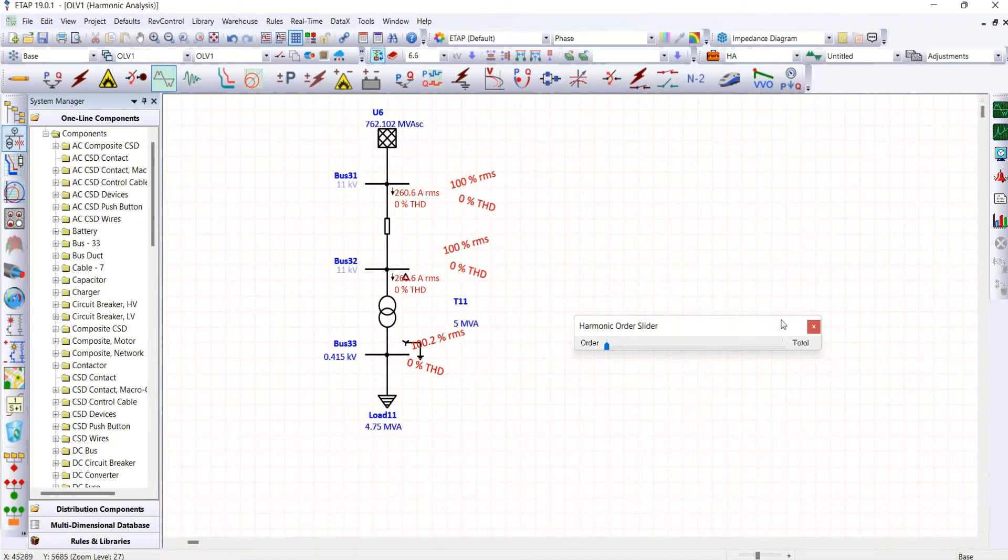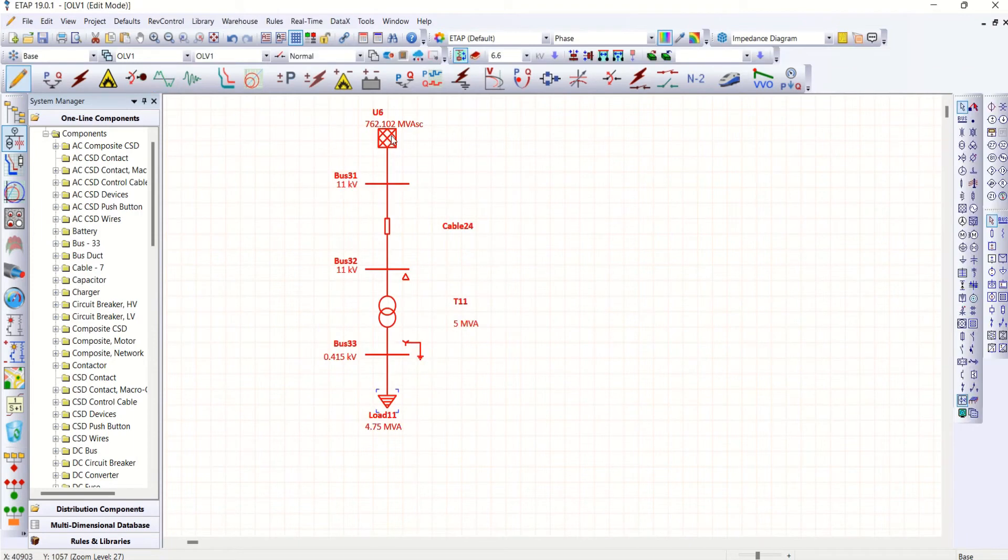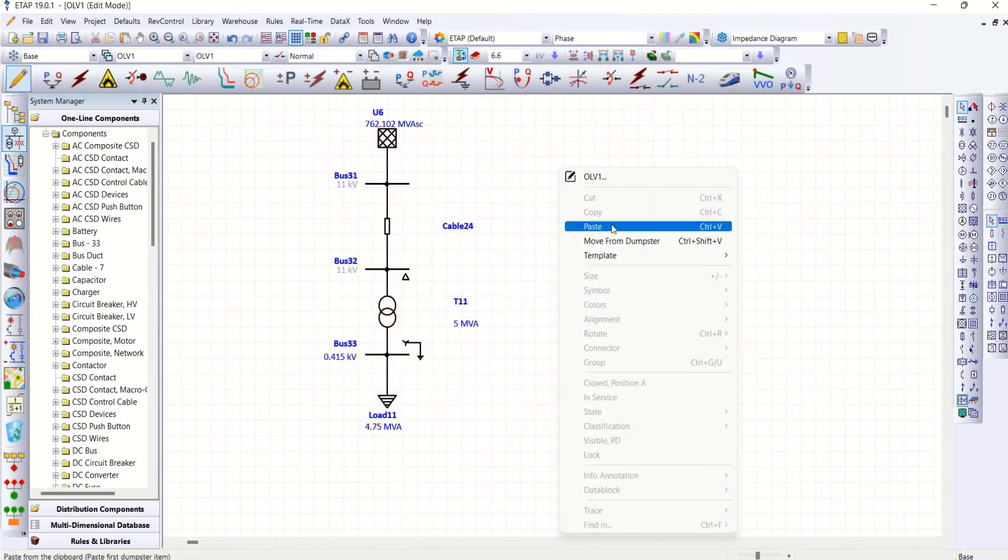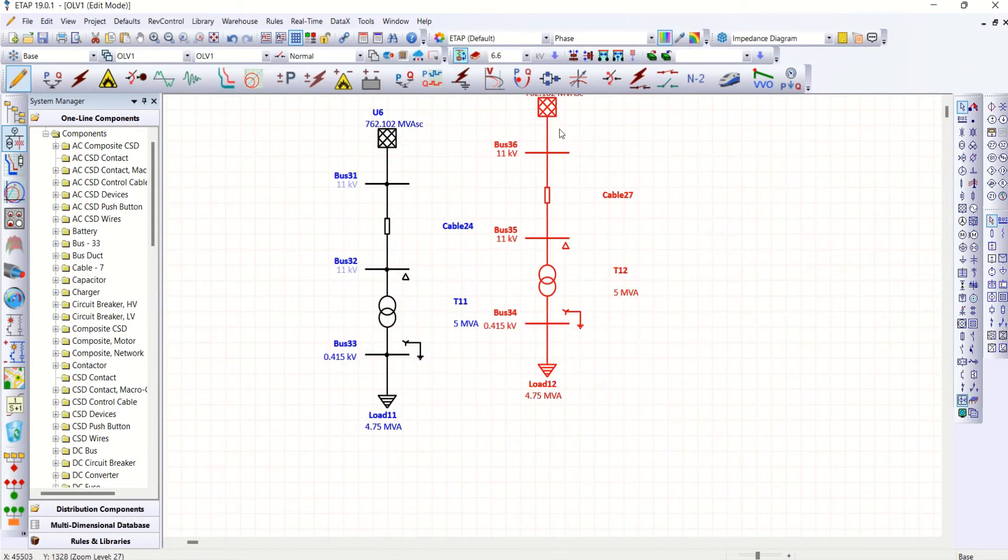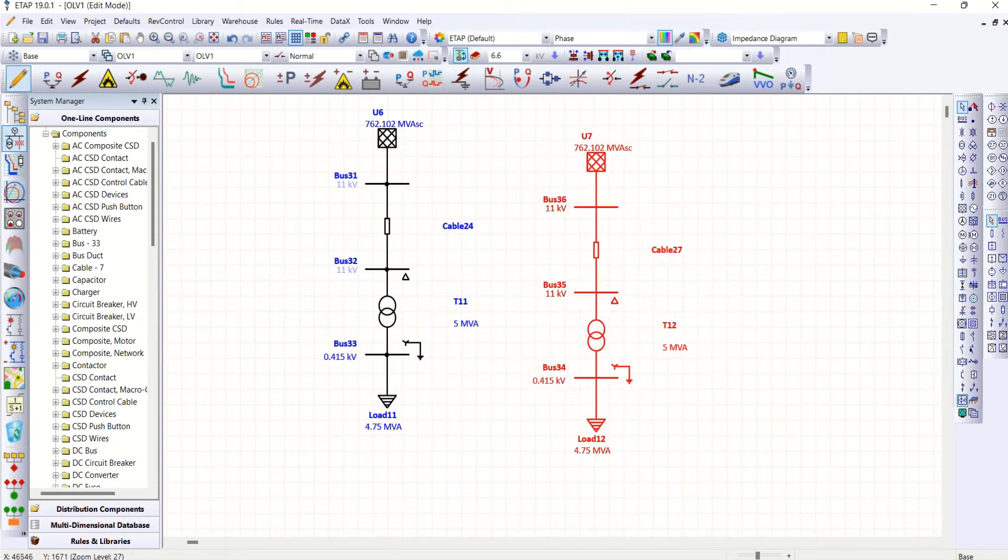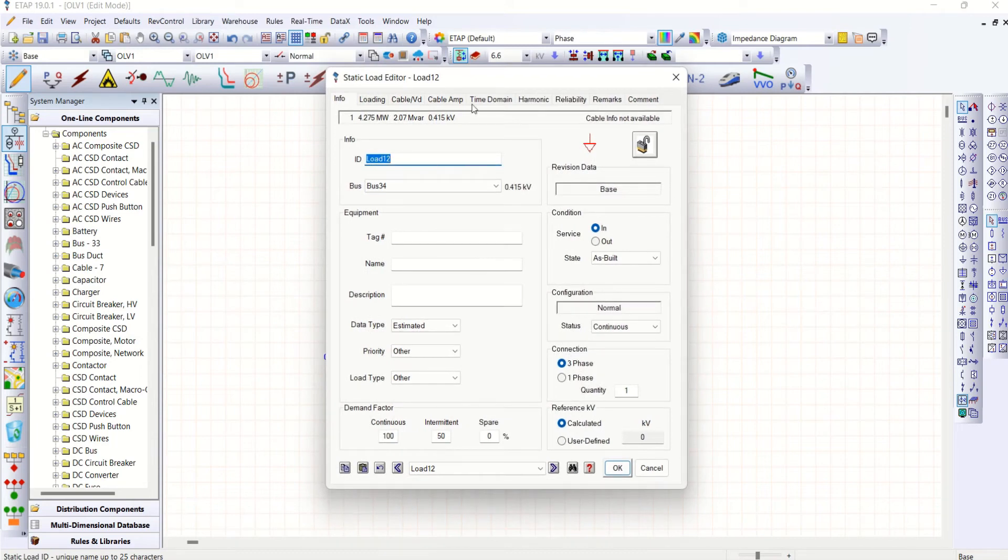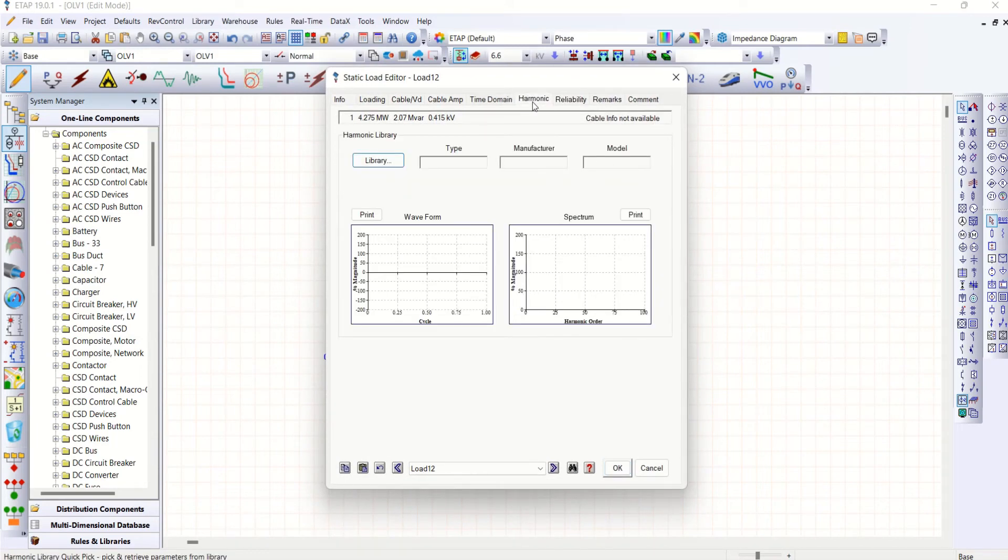Now I'm going to create a copy and remove from dumpster. So same system. Now let me inject harmonics here on the second case.